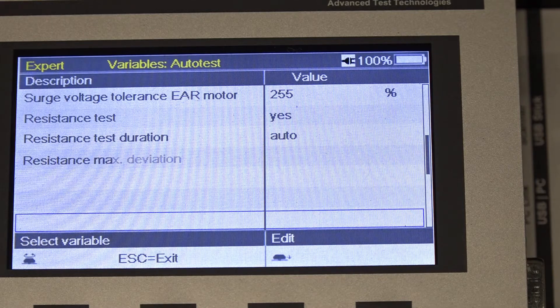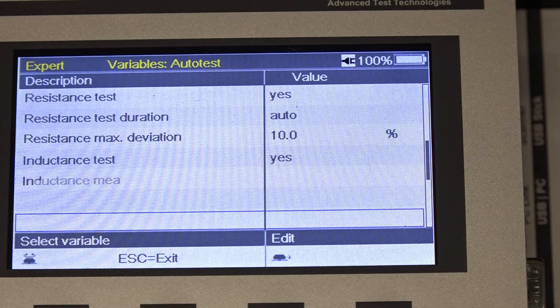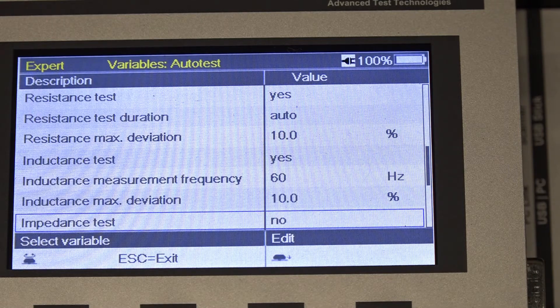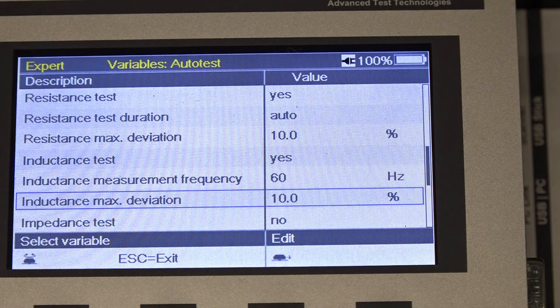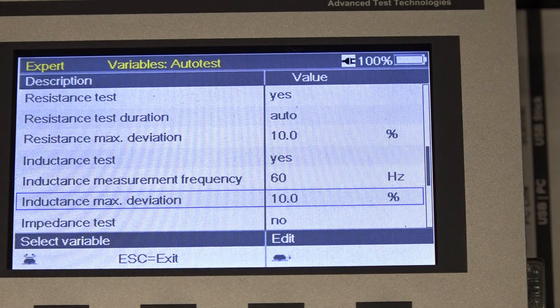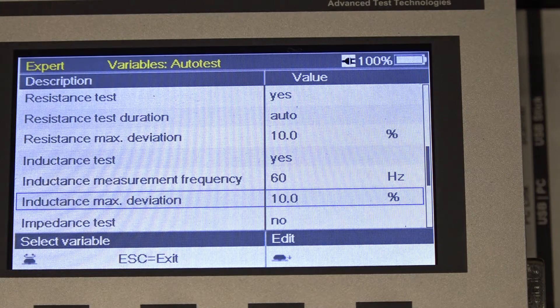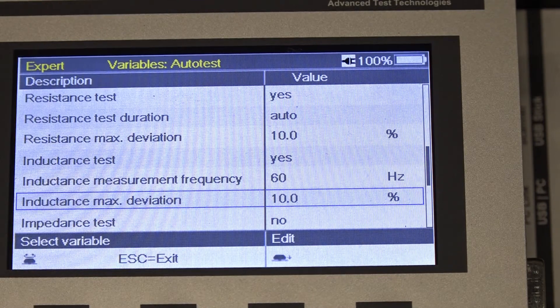Then we'll scroll down and we can see we can select a maximum deviation for the inductance, and 10% is as good a number as anything.